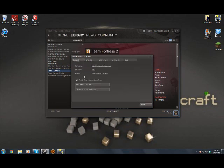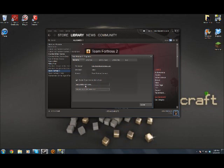Now, all you got to do is go to set launch options and then type in -dxlevel 81. I already did it so I'm not going to do it really because it's going to reset my stuff.